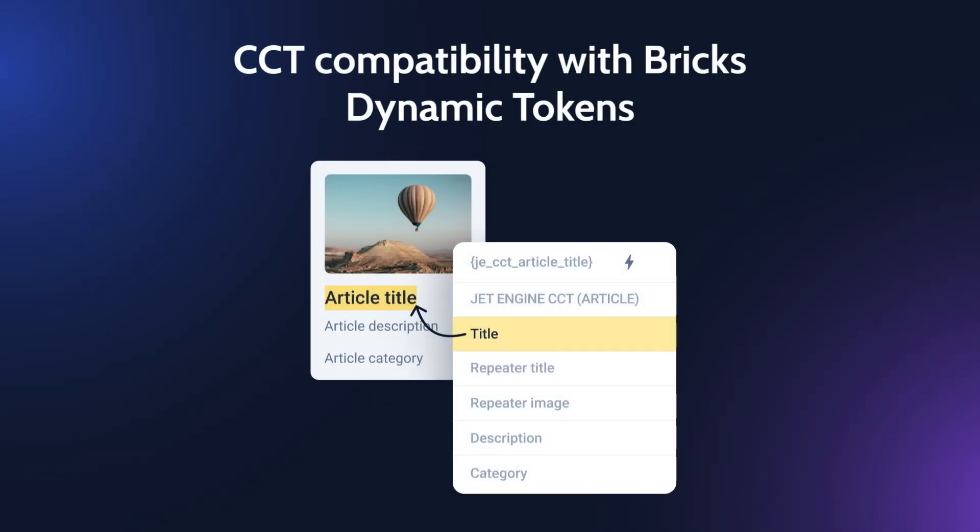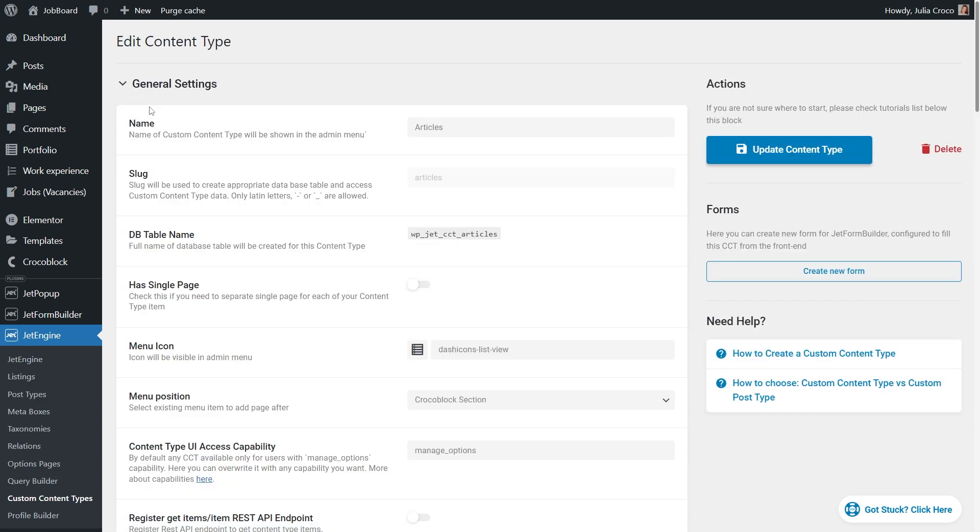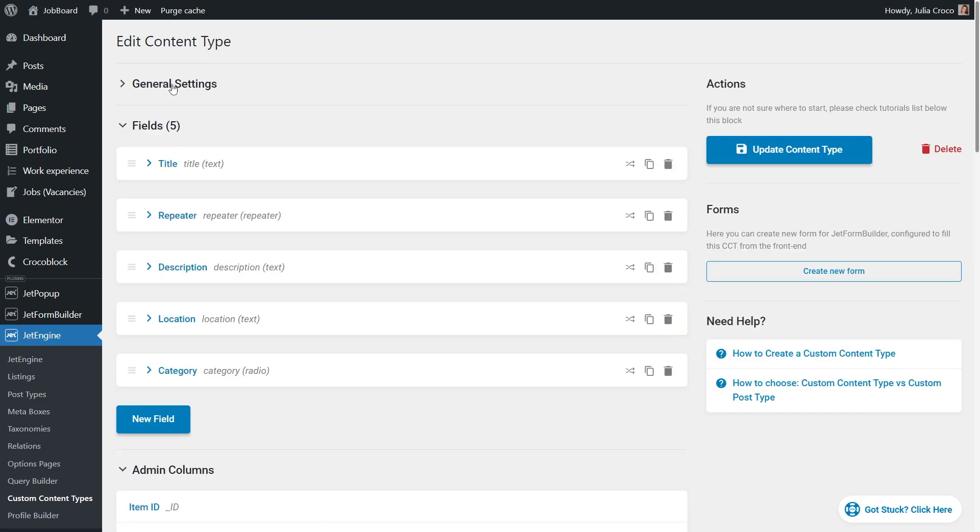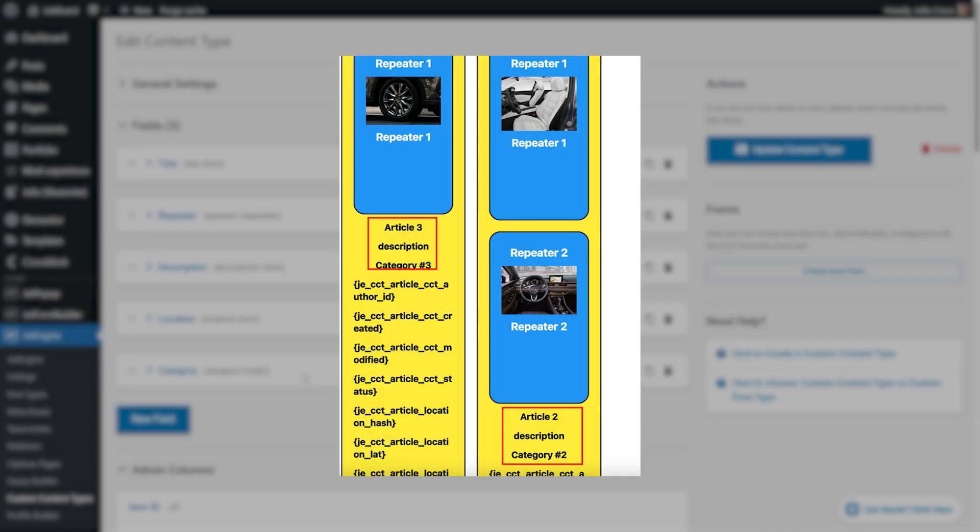As for the CCT compatibility with BRICS dynamic tokens. There is a field tab in your CCT. All meta fields you add there will be registered as dynamic tags. They will appear on the general list of all BRICS dynamic tags and for every CCT a separate group is created. Here is an example of a group name jetenginecctarticle where article is the CCT name. That's why you can find it quickly using this search feature. The selected tag will be displayed just like the default dynamic tags of BRICS. And on the front end the value of the given meta field will be displayed.